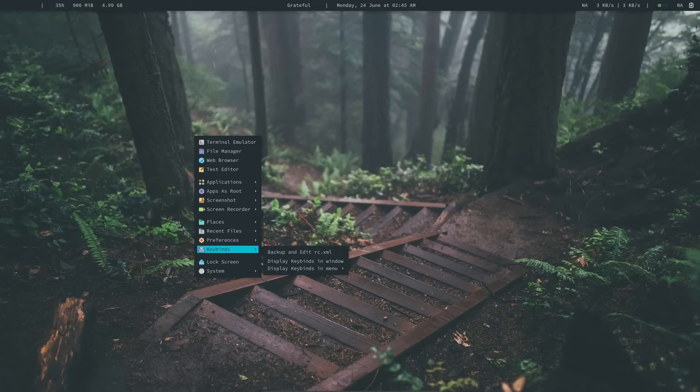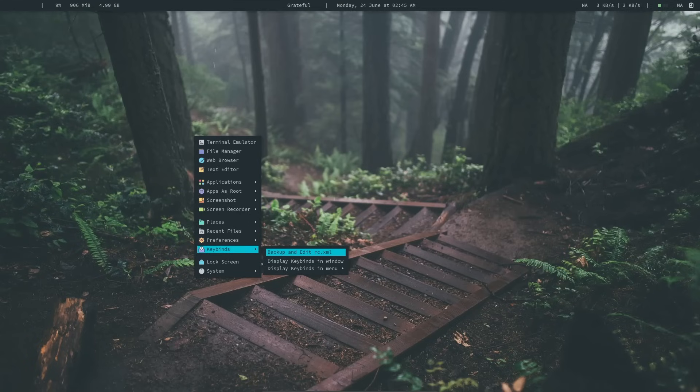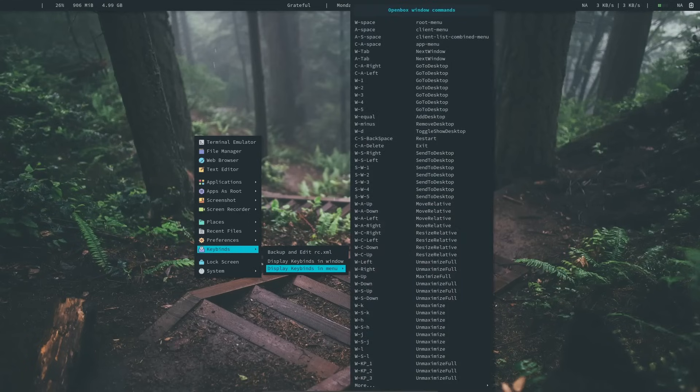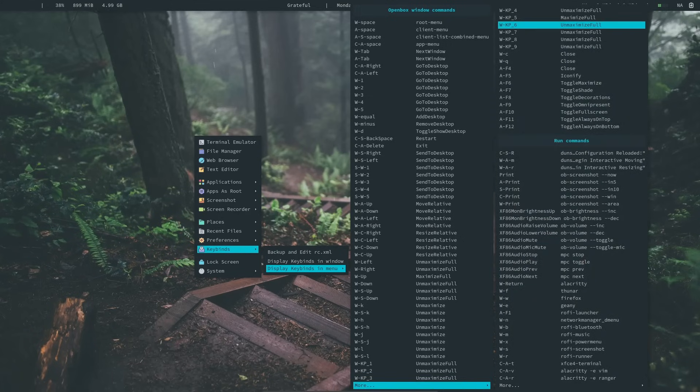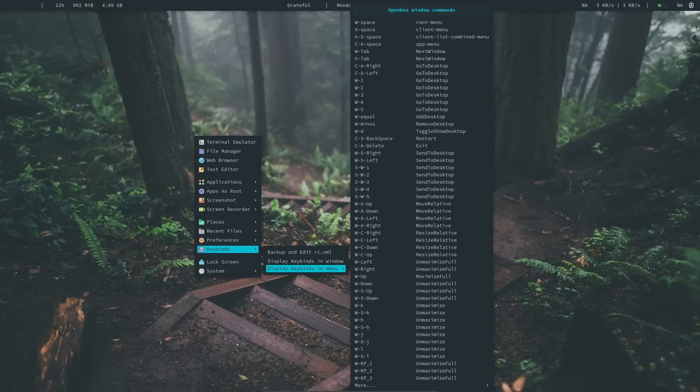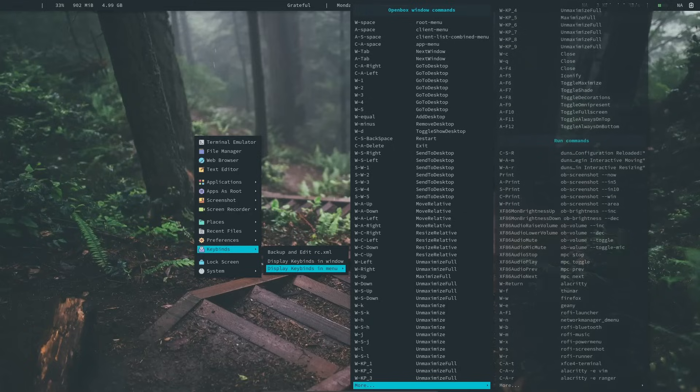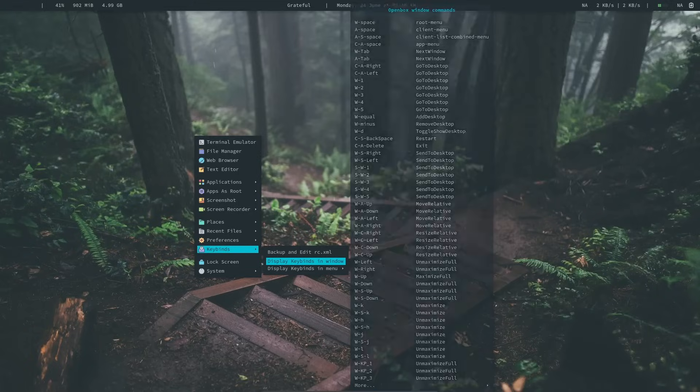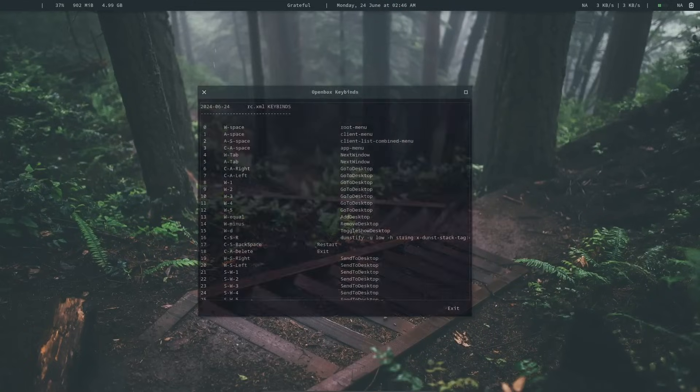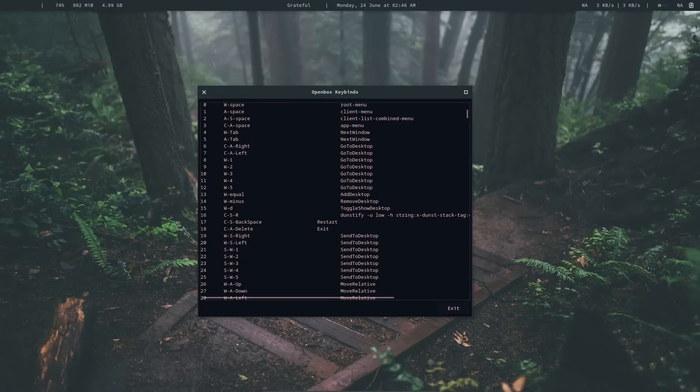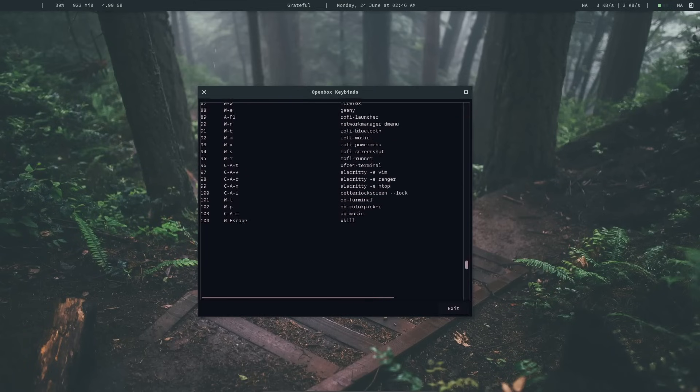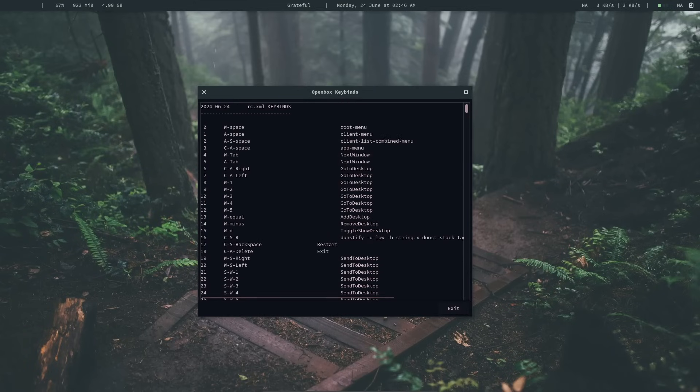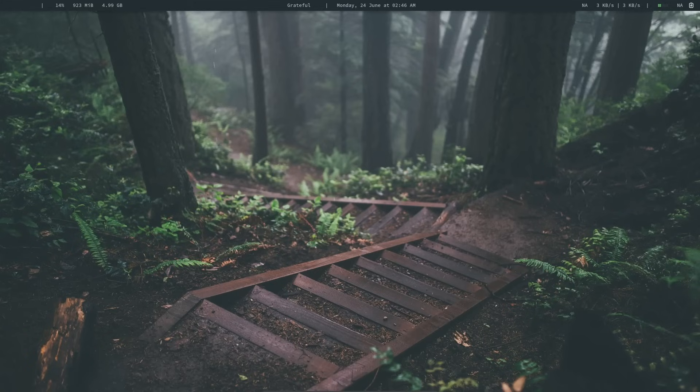And finally, we have keybinds. You can back up and edit the rc.xml again directly by opening the config and editing everything. Or you can also display the entirety of the key menu here. There are so many options available. And you can just directly get access to all of them from the right-click menu. You can also display it inside this window.